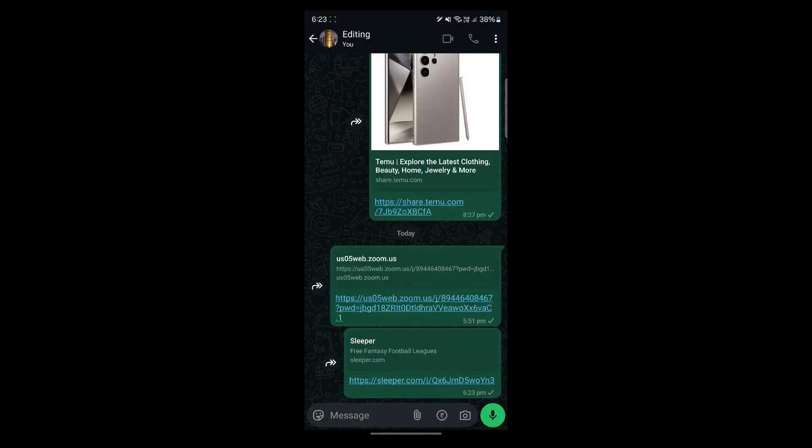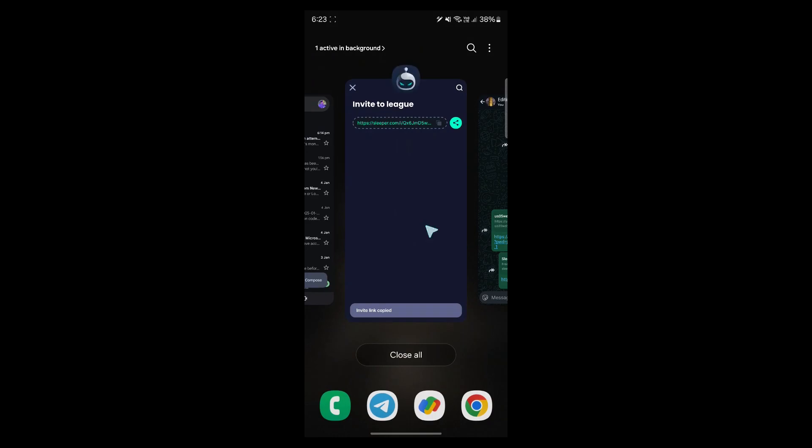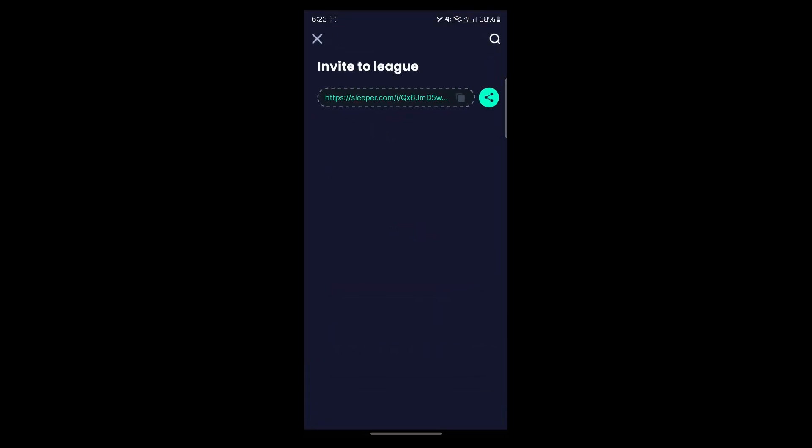And whenever they are going to click on this link, they'll be instantly taken to your league page where they can join your league. So the recipient of the link will automatically get dropped into the league.